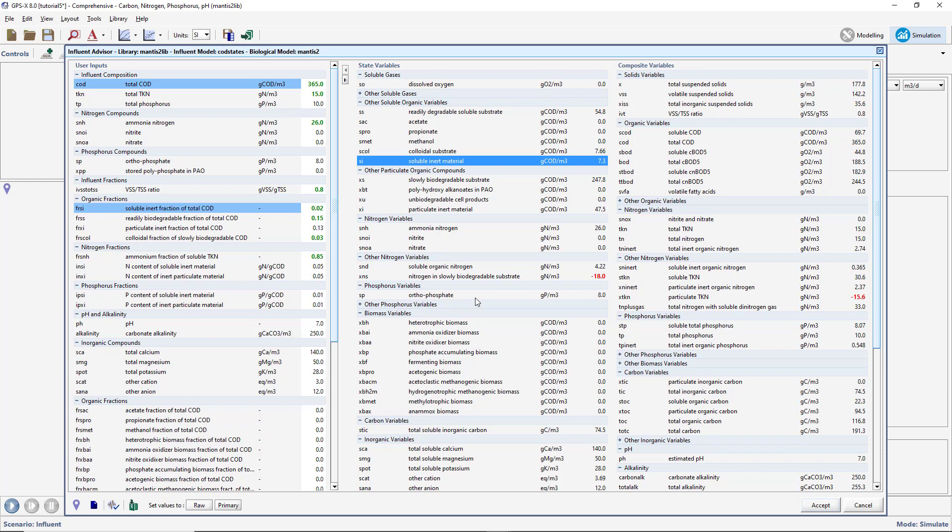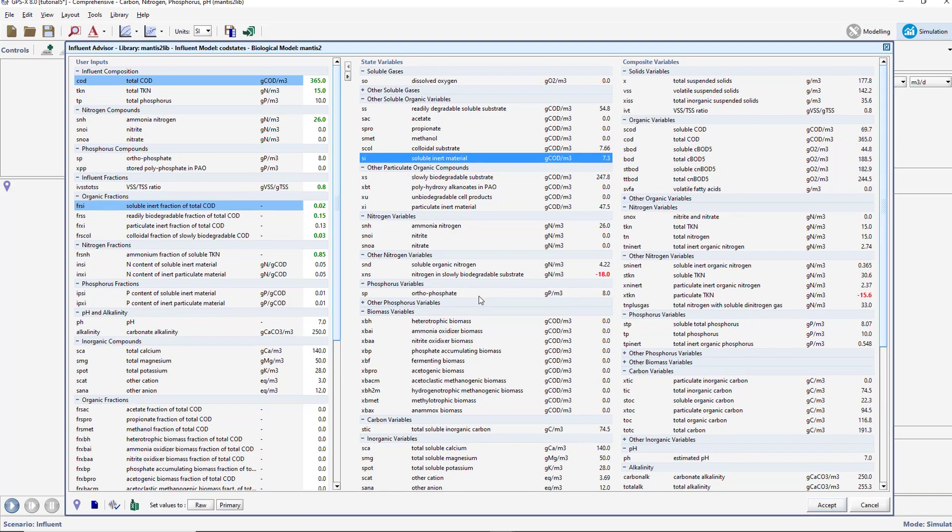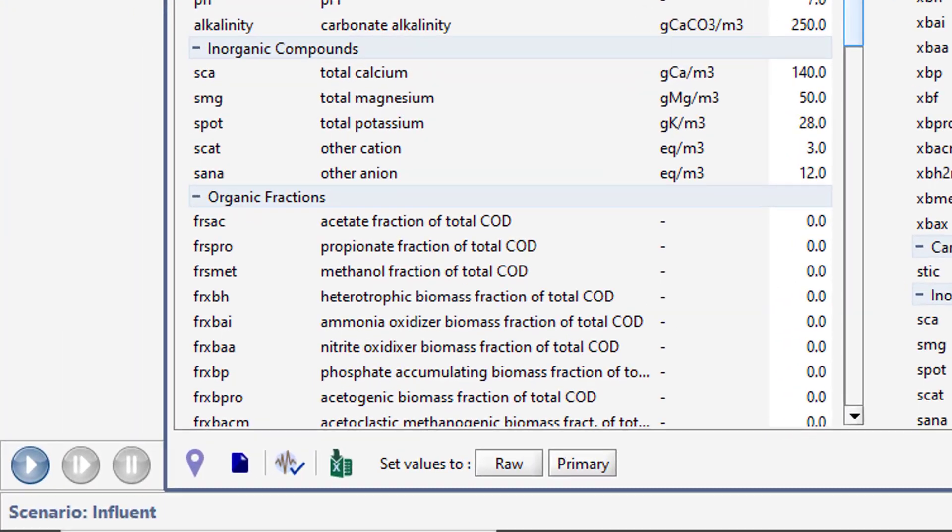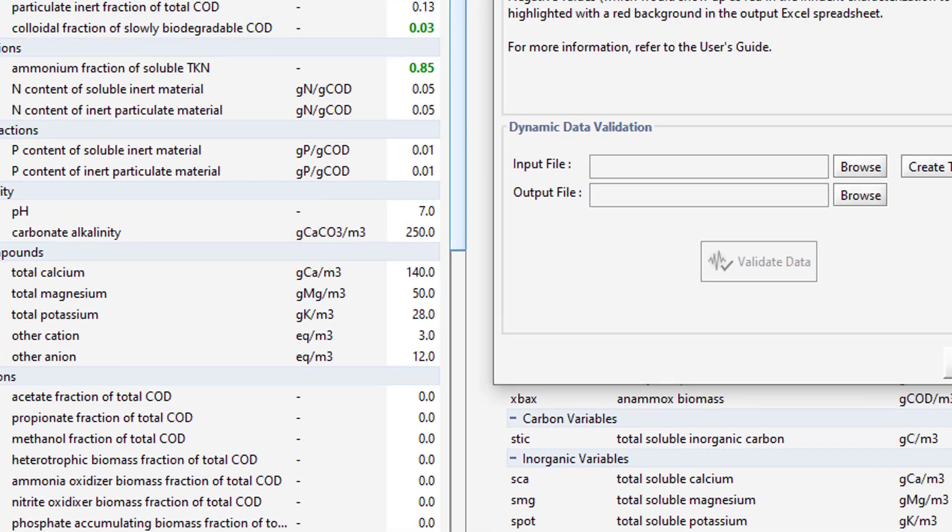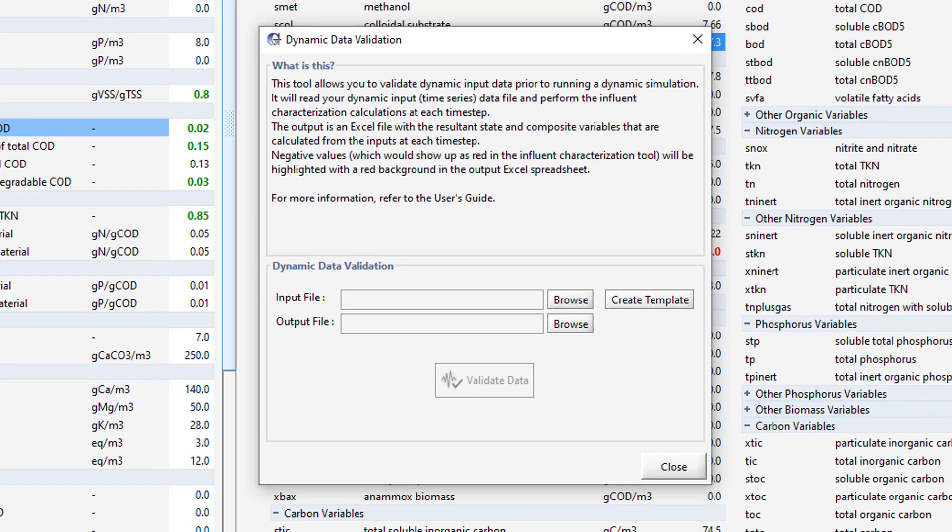To use this tool, press the Dynamic Data Validation tool in the bottom left corner of the influent advisor. This will open the Dynamic Data Validation window where you will be required to add an input and output Excel sheet.